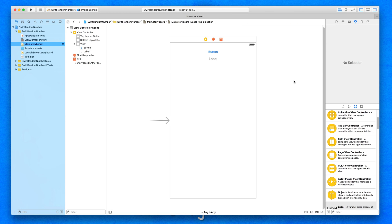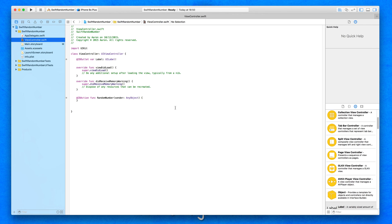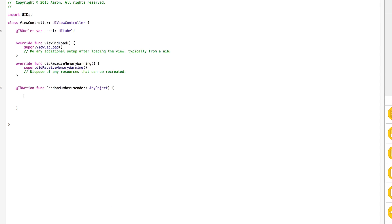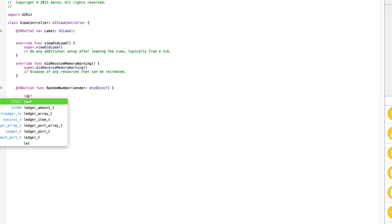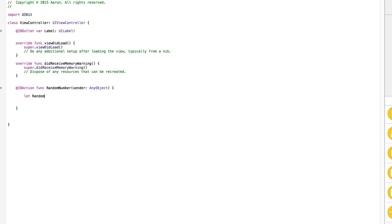We've created our action and outlet for these two objects. We're now going to close the assistant editor and jump back into our standard editor, then go to our view controller dot swift. From within here, we're going to space out our random number button so you can clearly see what we're typing, and we'll see where we can begin to create our random number generator. The first thing we need to do is create our variable — our 'let' — for our random number generator and make that equal a random value. Whatever that random value is, we're going to take it and display it within our label. We create our variable, type out 'let', and simply name it 'random number gen'.